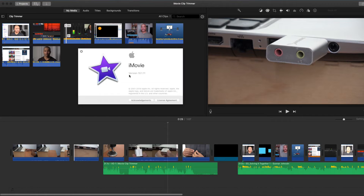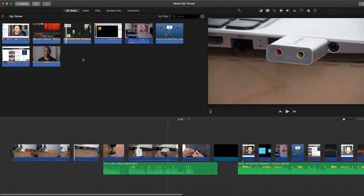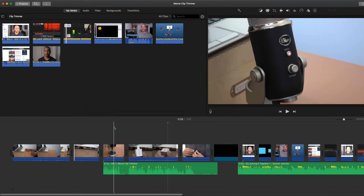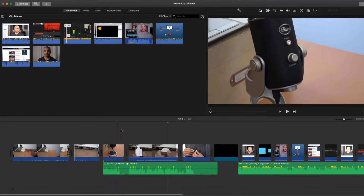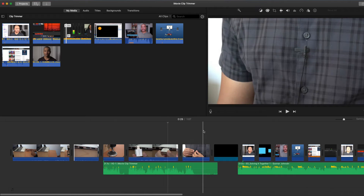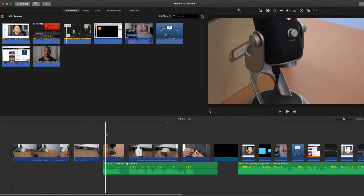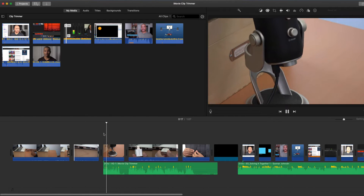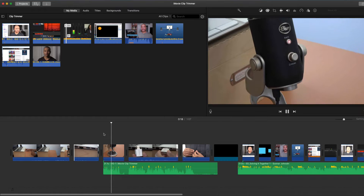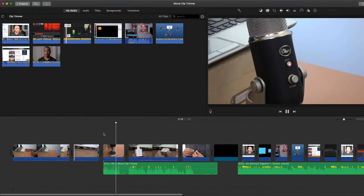So here we are in iMovie. This is version 10.1.11 running on macOS Mojave 10.14.4 for your reference. I have a couple of sequences down here in the timeline. This first one is a series of clips with a narration track underneath.